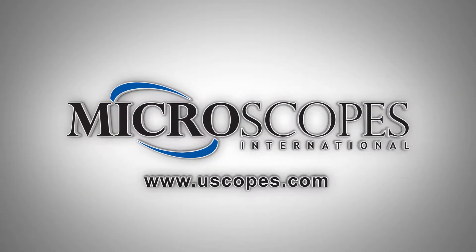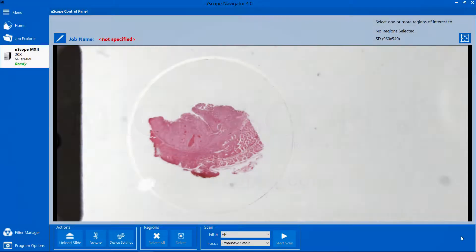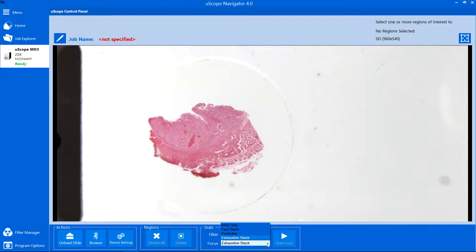The uScope Navigator application offers several focus methods you may use when you scan a slide. These include Fast Stack, Exhaustive Stack, Initial Focus, and Predictive Focus.